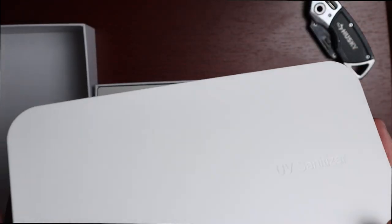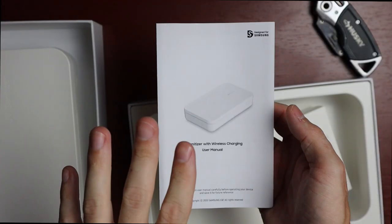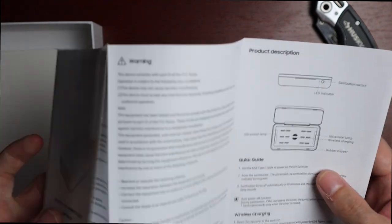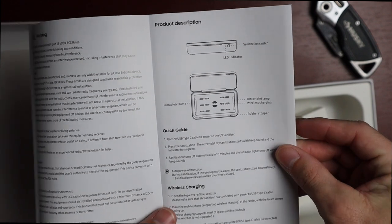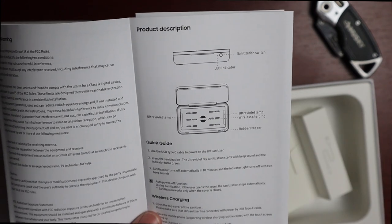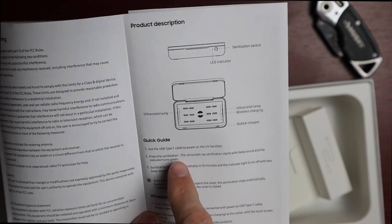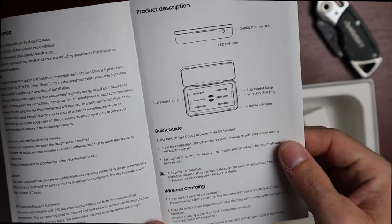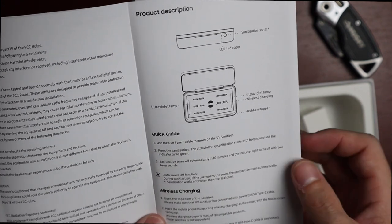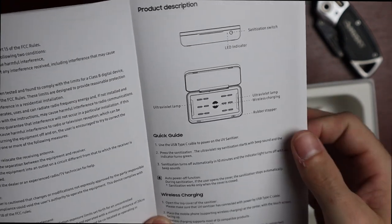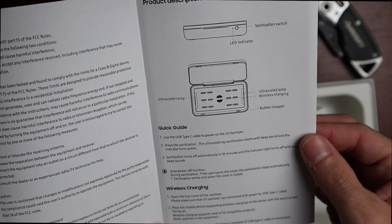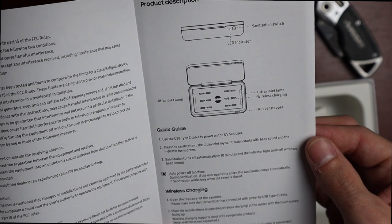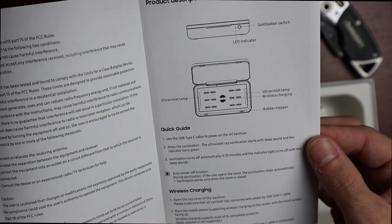Let's take a look at our user manual. We have important safeguards, warnings, and product descriptions. This goes over the sanitizing switch, the LED notification on the front, ultraviolet lamps on either side, the coil for wirelessly charging, and rubber stoppers on the inside. To use, connect the USB Type-C cable to power the sanitizer, press the sanitization button, and it'll start with a beep sound and turn green while sanitizing. It'll turn off automatically in 10 minutes with two beep sounds.